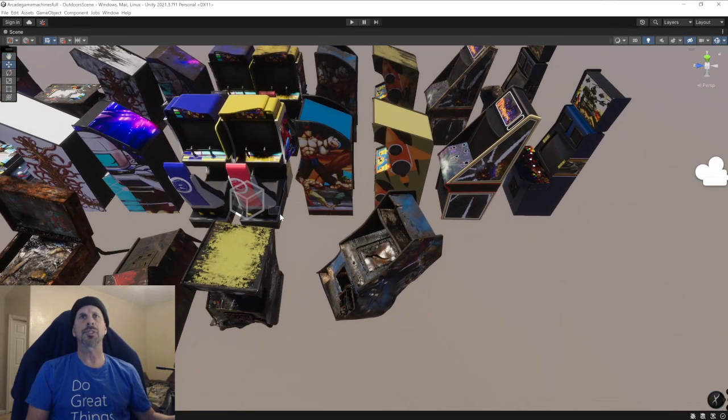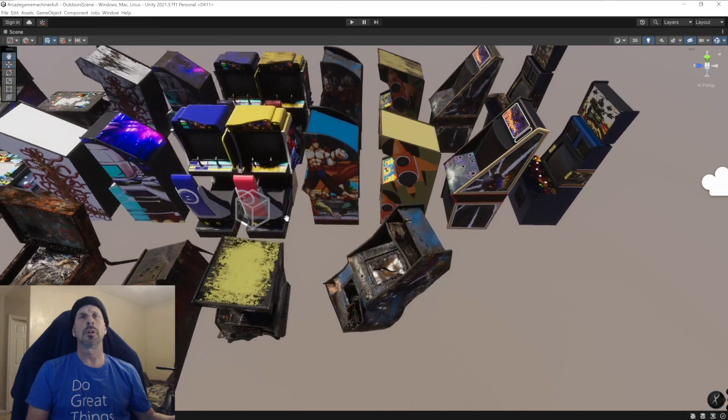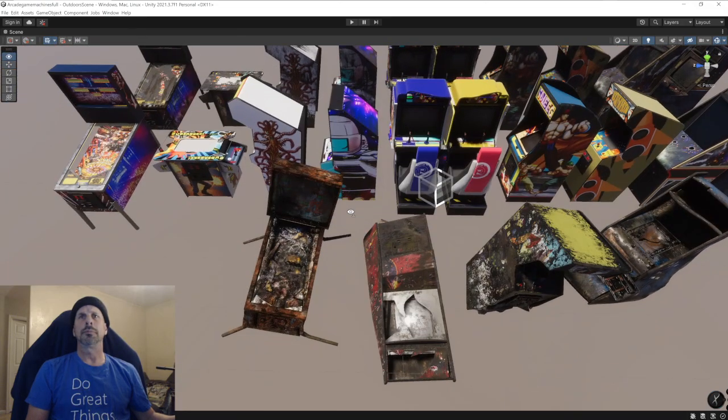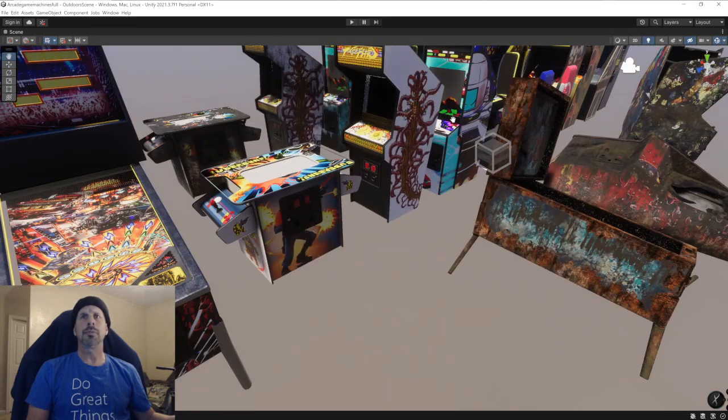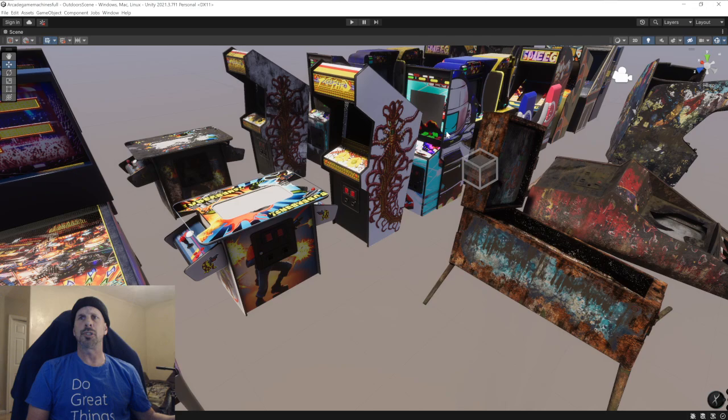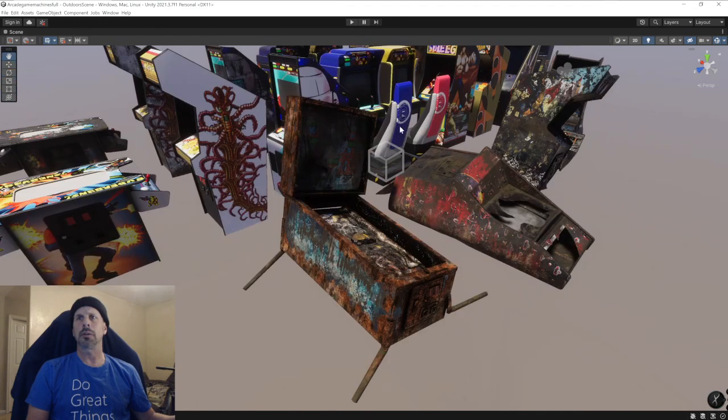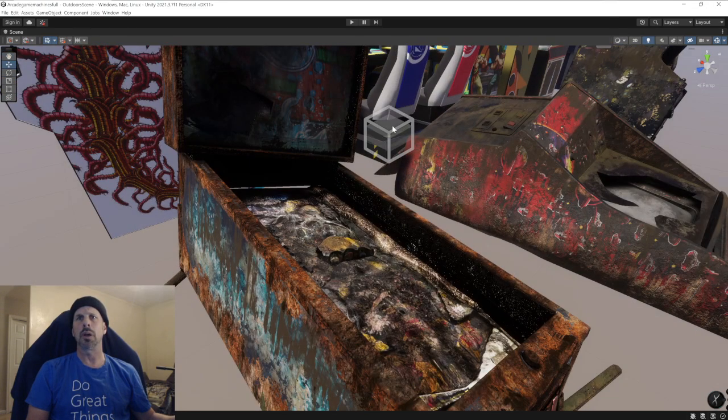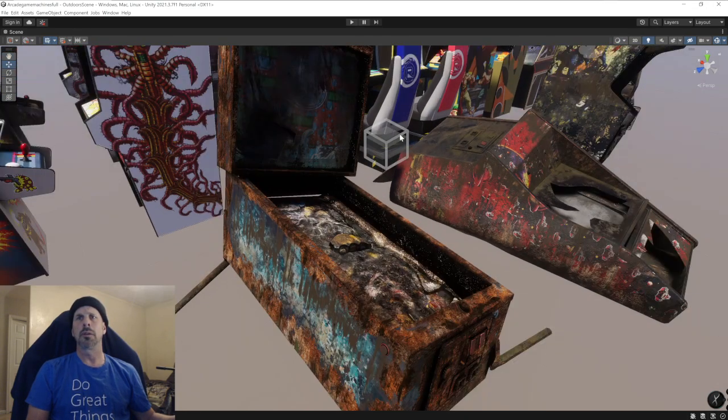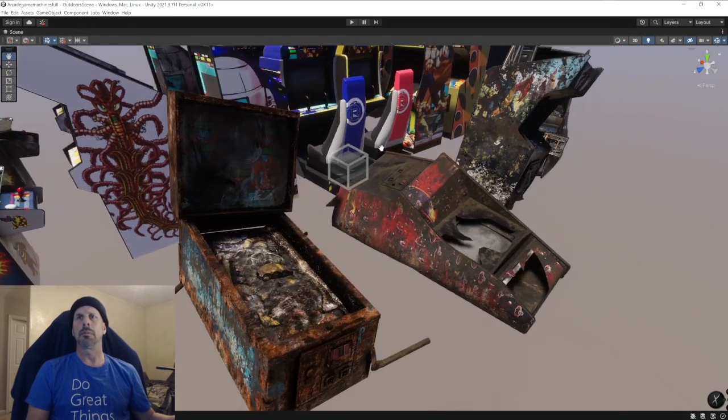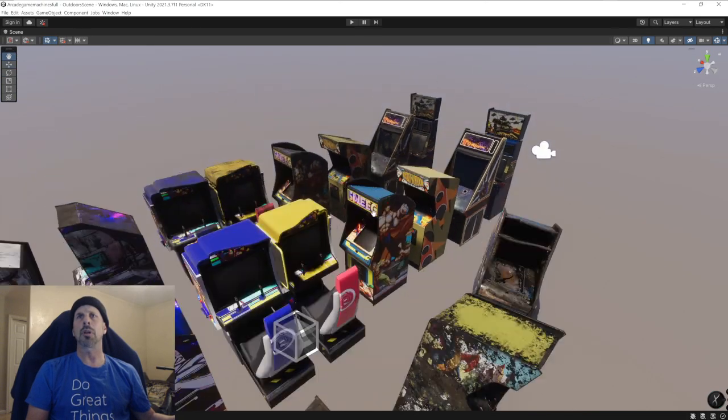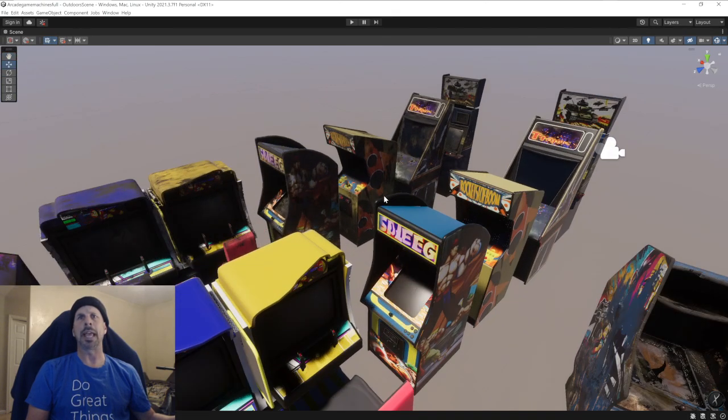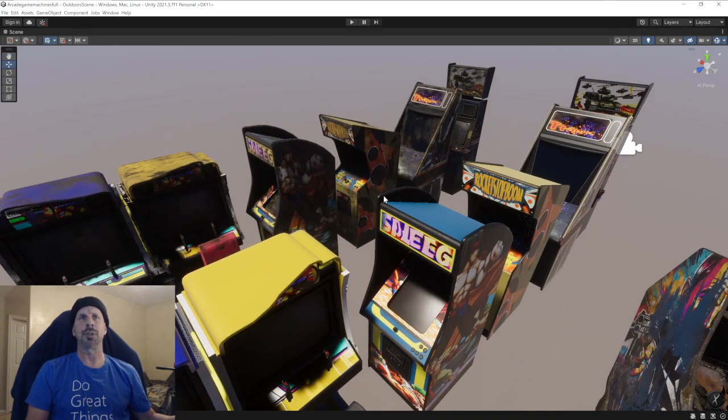This just kind of shows you what it's going to look like inside the game engine too.